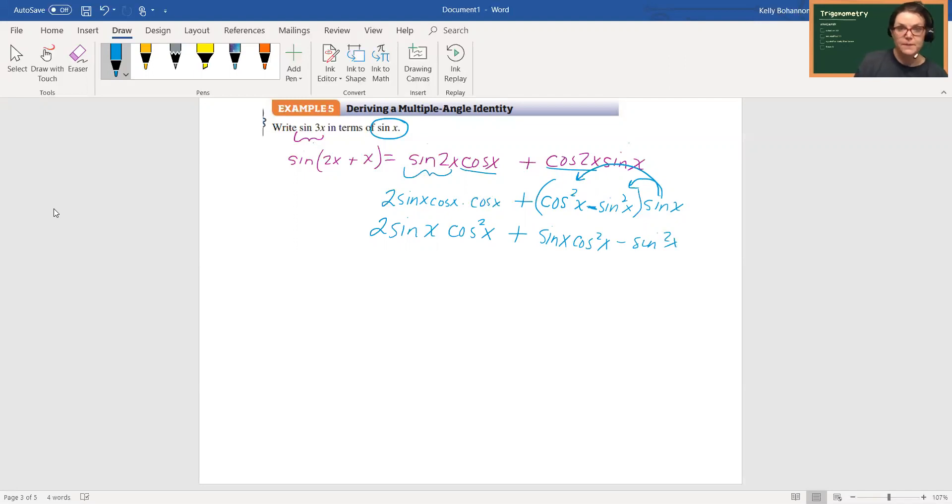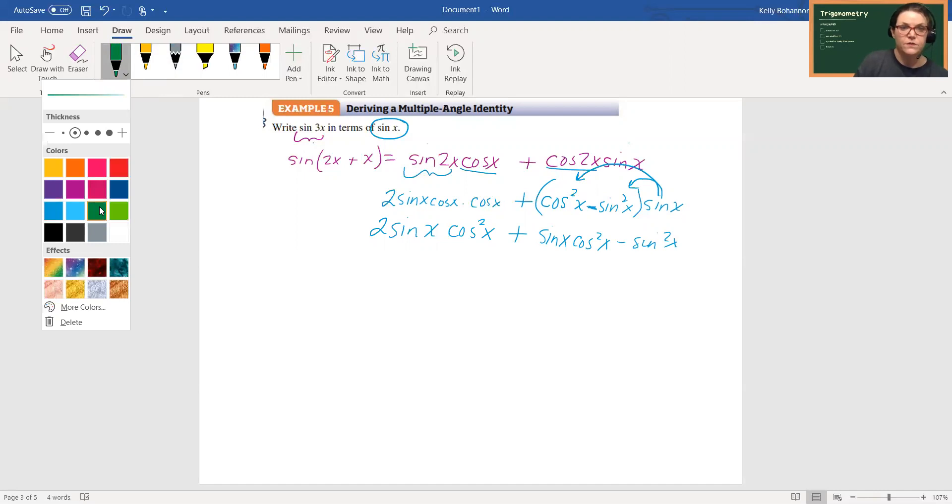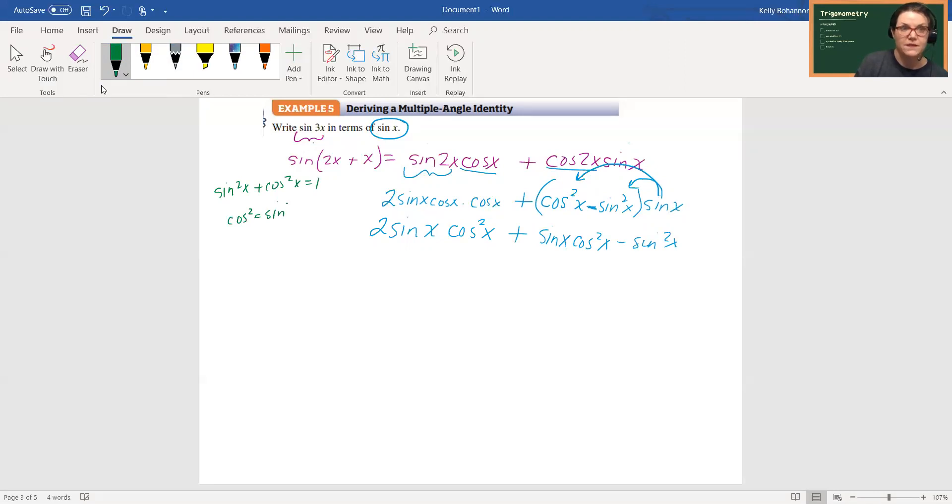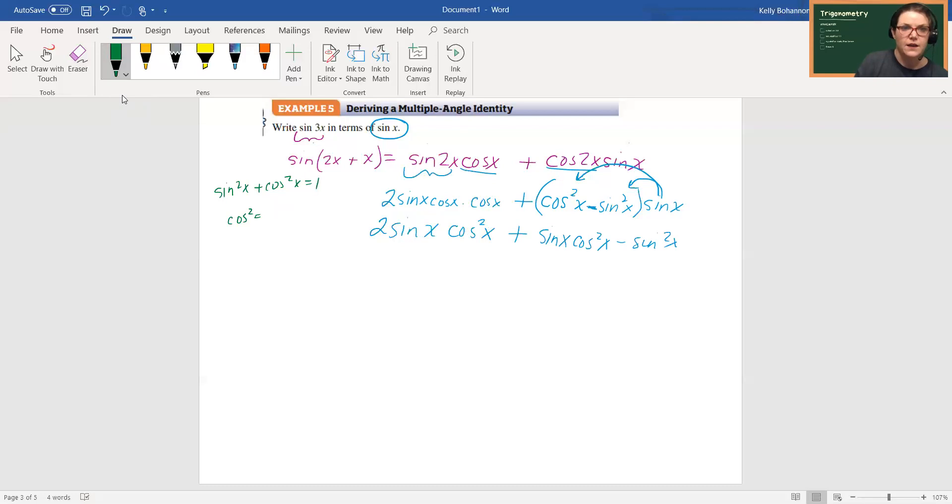All right, now my cosine squareds, both of them, I'm going to use my Pythagorean identity. So sine squared x plus cosine squared x equals one. So cosine squared x equals one minus sine squared x. All right, equals one minus sine squared x. All right, so that's what I'm going to replace these with.